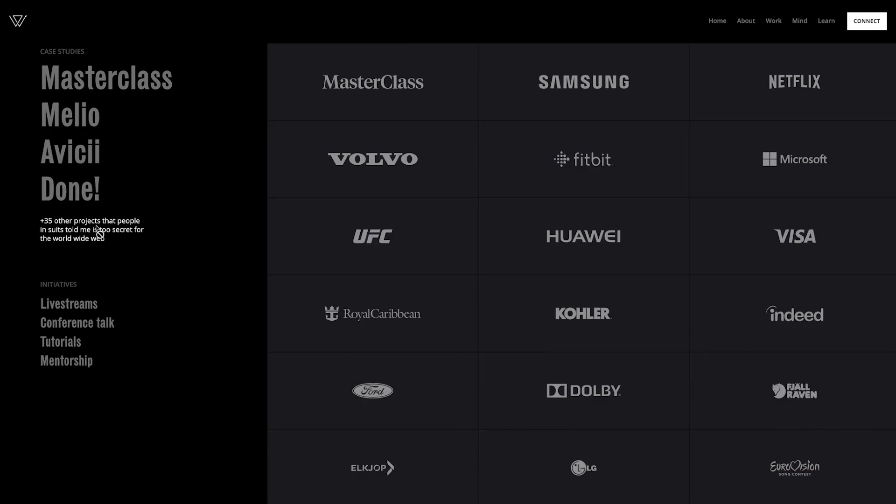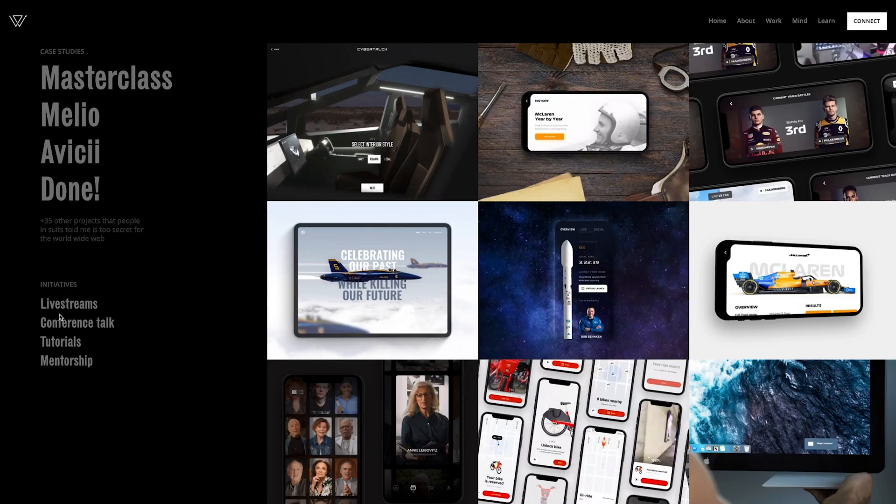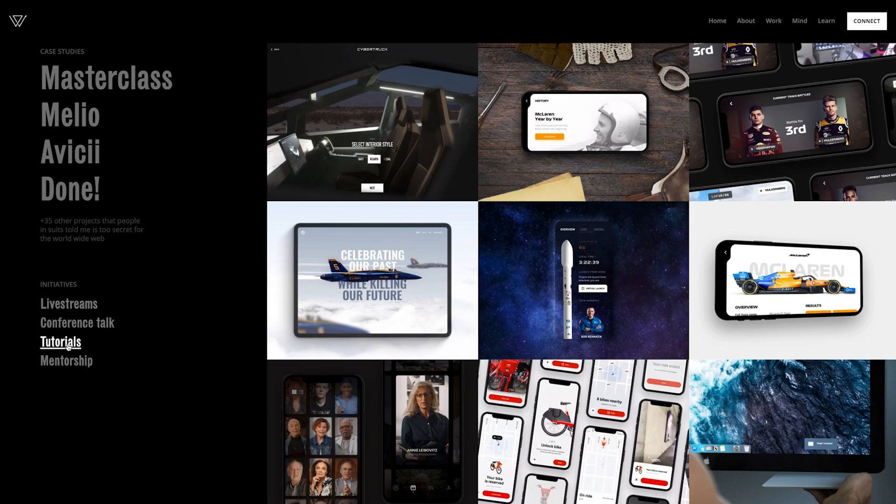Hovering this one, you see all the clients that I've been very fortunate to work with, and then placeholder for now, but different initiatives that I have - linking to live streams, tutorials, mentorship, my Patreon, conference talks, or anything else.